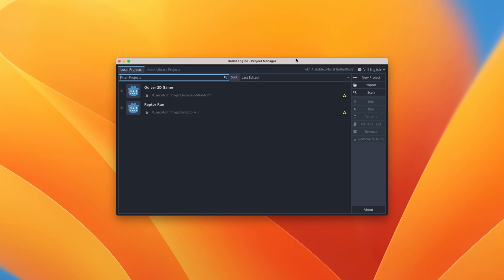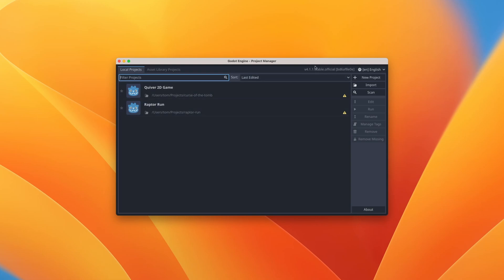This is the Godot project manager. It's kind of similar to the Unity Hub, except this is for a very specific version of Godot - you can see it says v4.1.1. In Unity Hub you can download individual versions and open projects via a dropdown. Here, if you want to open a project in a different version of Godot, you'd have to go back to the Godot website and download that specific version.